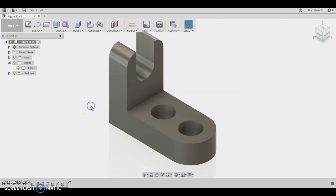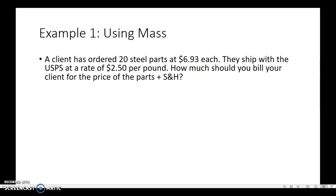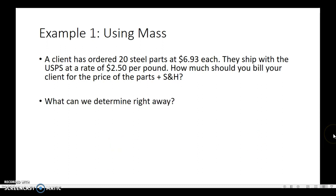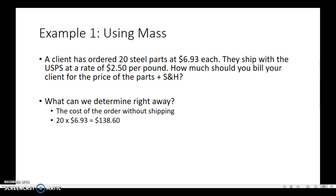So the question is, if we come back here, let's talk about the math for a second. What can we determine right away? Well, we can figure out if you ordered 20 parts and it's $6.93 each, we can figure out that cost of the order without the shipping. So we take 20 times $6.93 and we know that at least for the parts alone, we have $138.60. So now, how do we move forward with the shipping and handling?